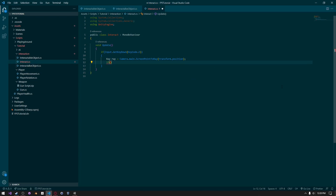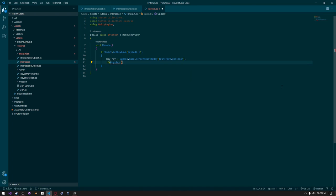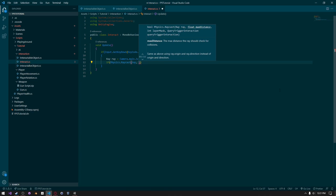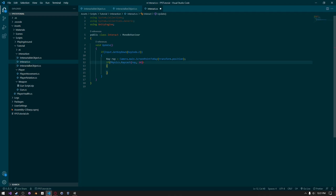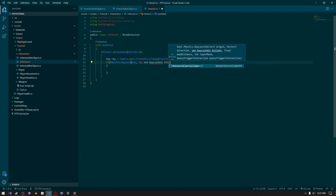Then we need to say if Physics.Raycast, pass in that ray we created, and give it a max distance of 10. Whatever that ray hits, we need to get the value on it, so we also need to assign an out parameter — I'll create out RaycastHit and just call it hit.